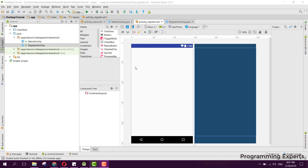Welcome to my another video on Android app development. This will be part four of my video series on group chatting app using Firebase in Android Studio. In this video we will try to cover the register part of our project, so let's get started.